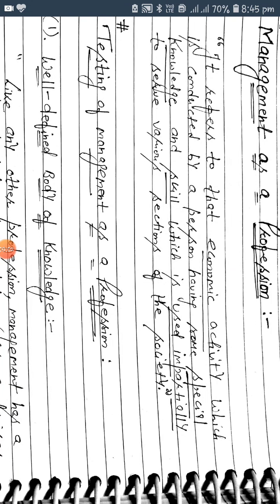Hello, good morning students, welcome back. Today we are discussing management as a profession. The profession is a step forward. How is this step forward? Let's check.